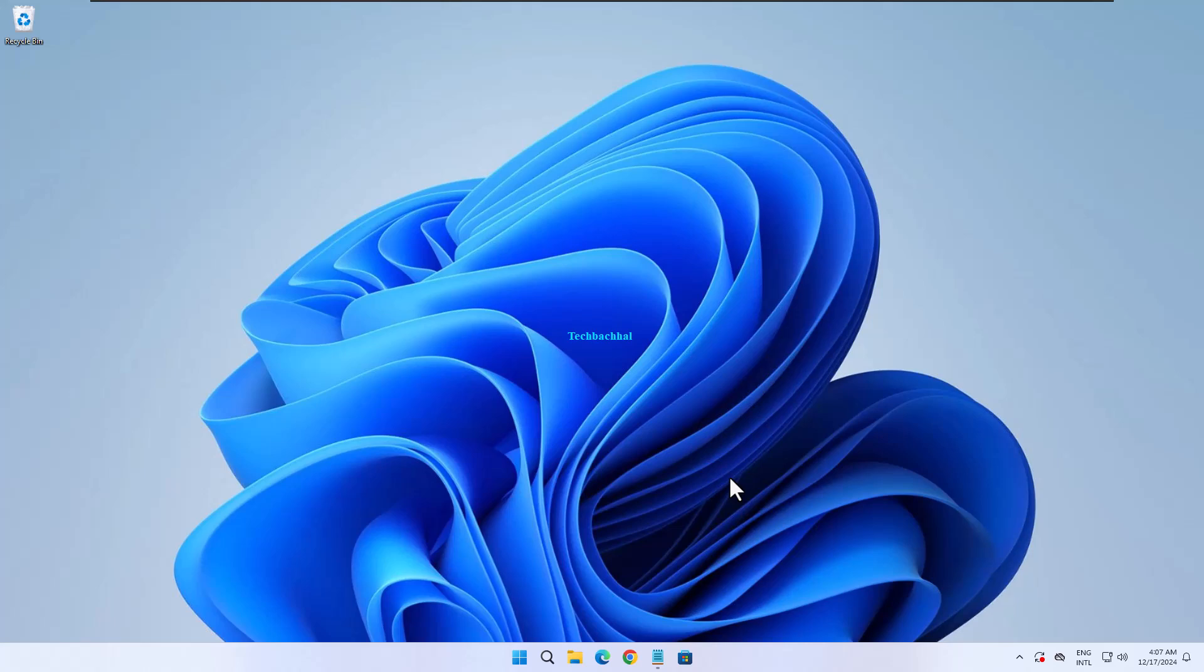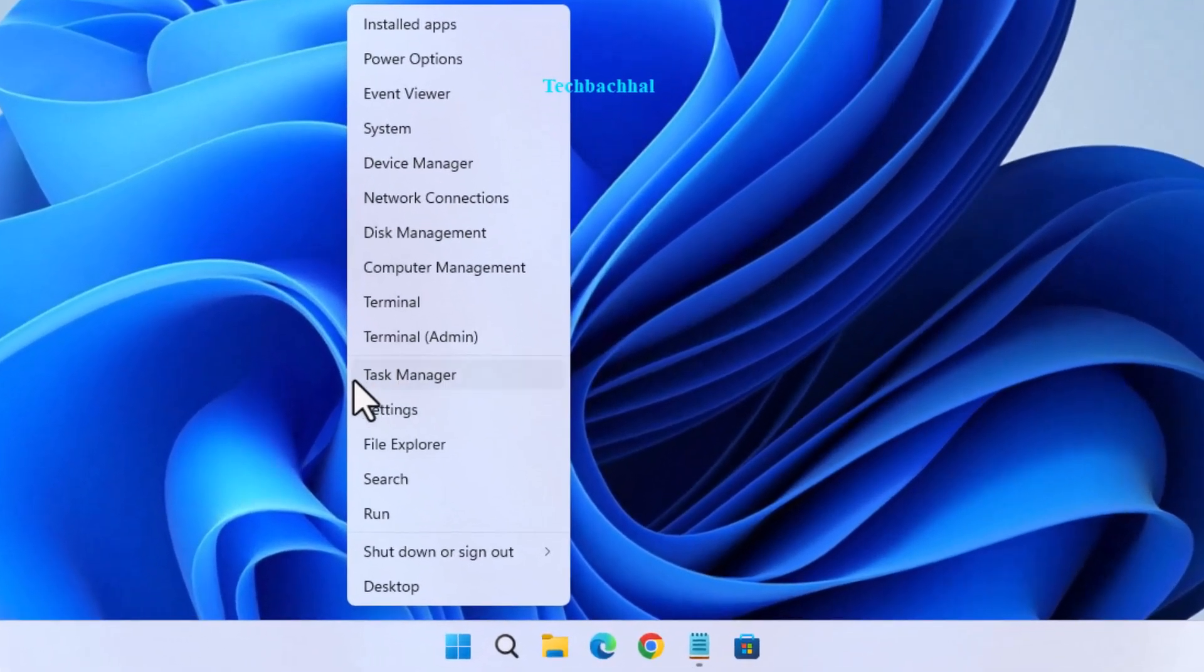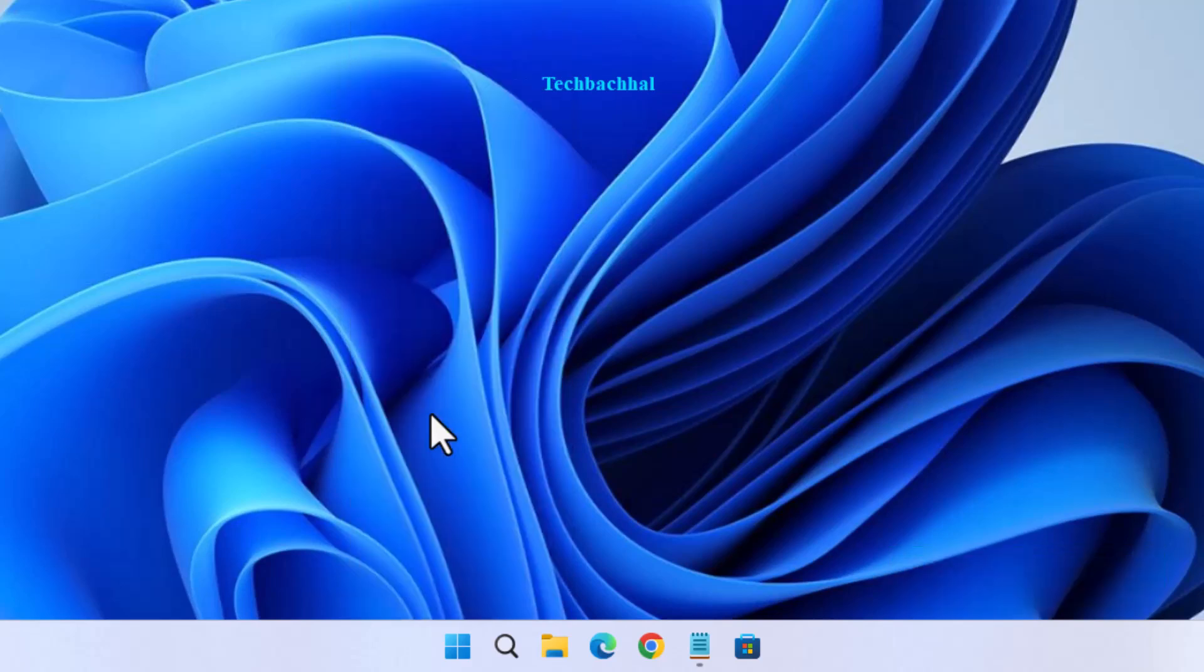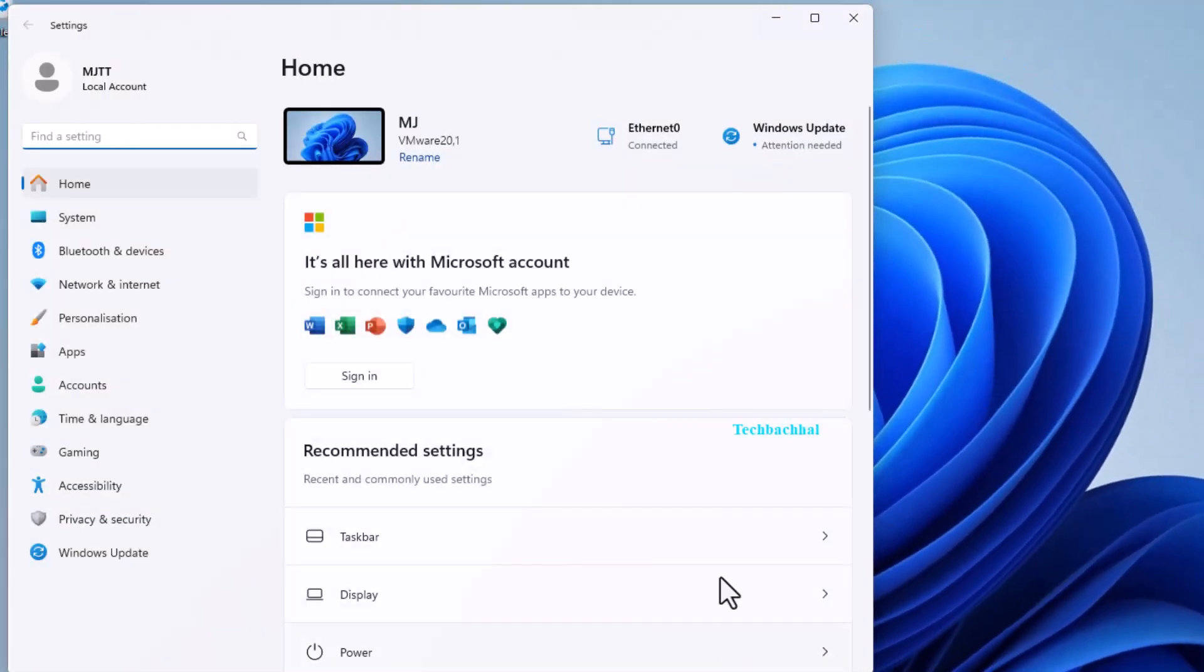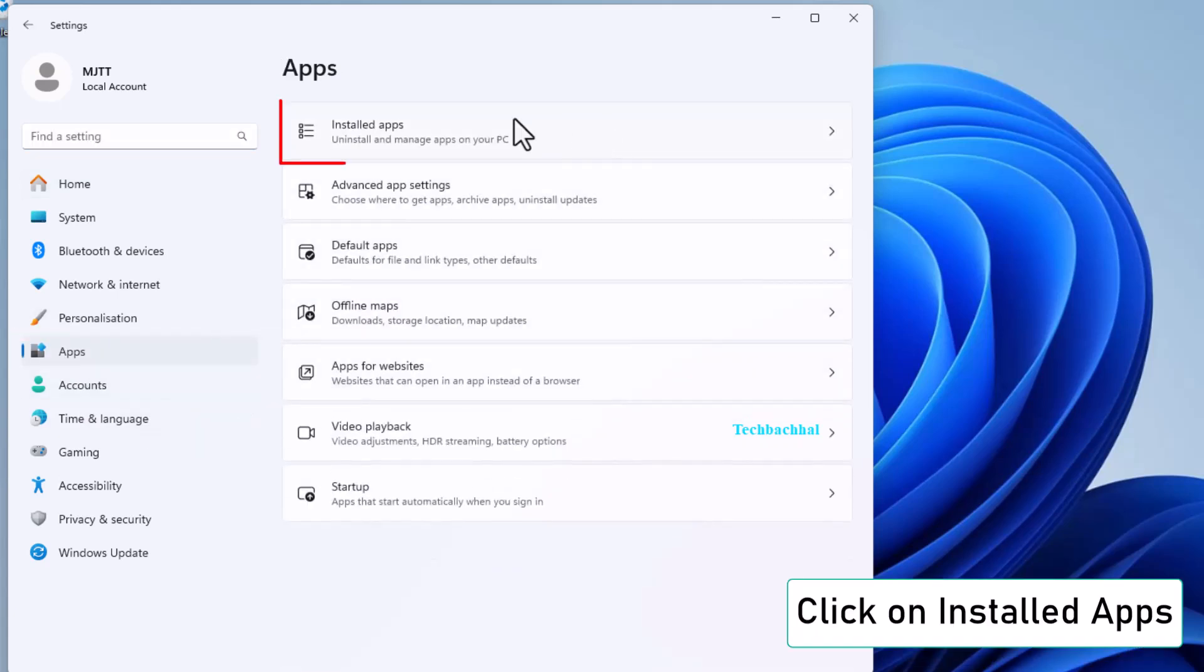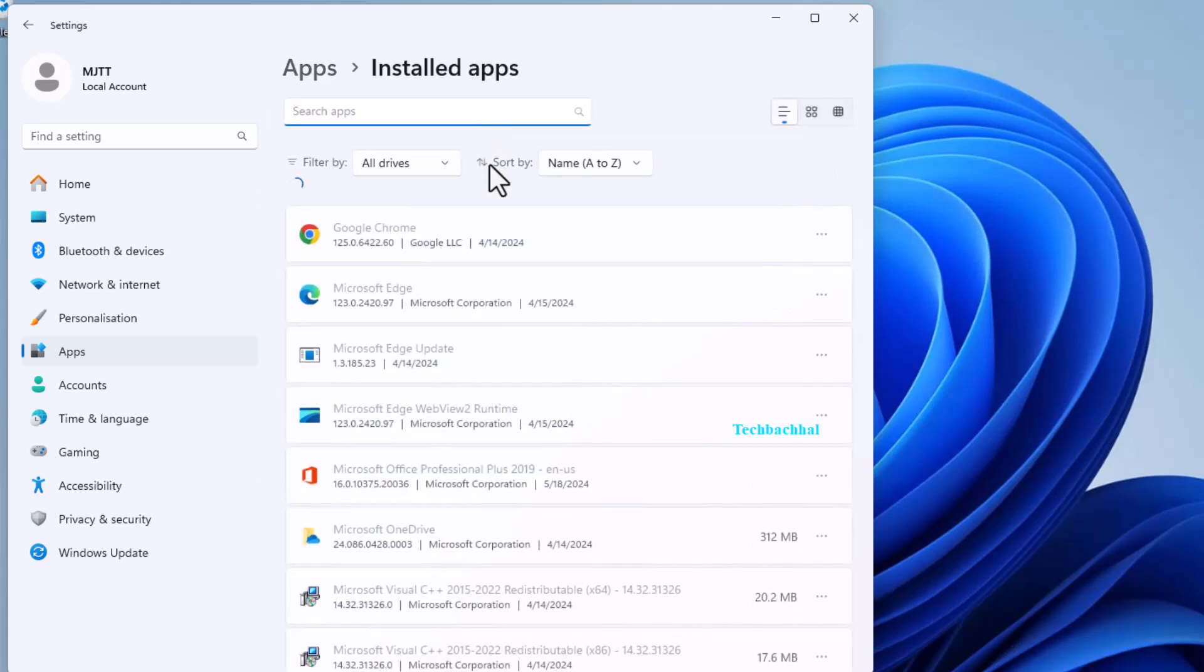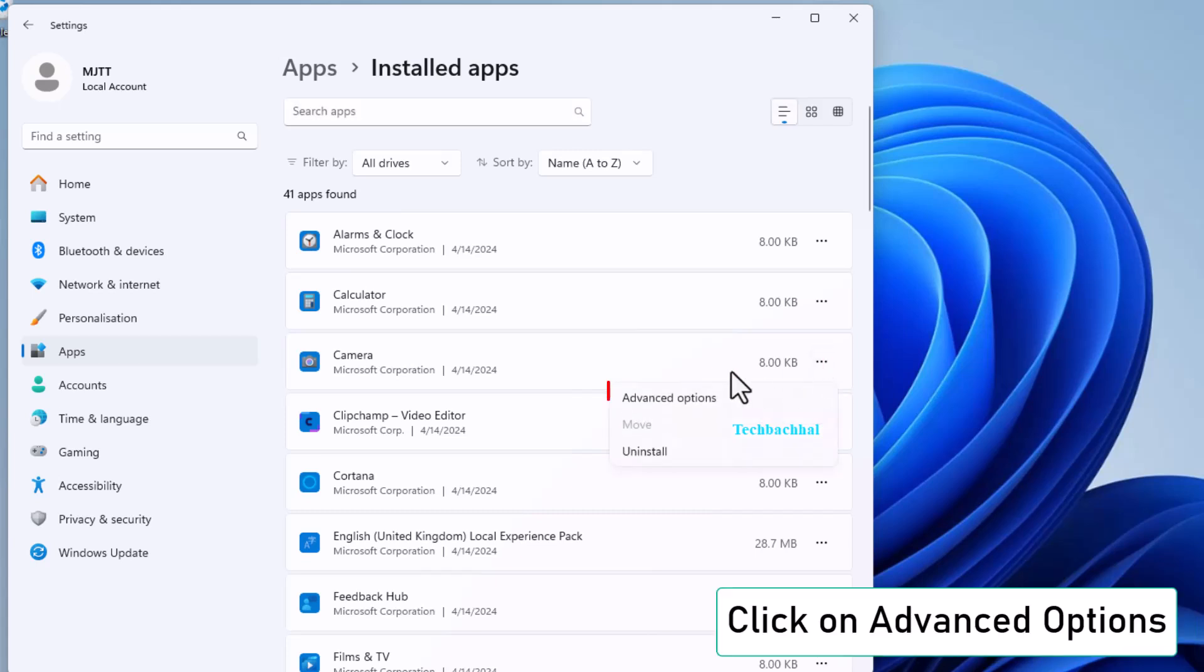Right-click on Windows Start and open Settings. Go to Apps and click on Installed Apps. Find the app you're having trouble with. Click on the three dots next to it and select Advanced Options.